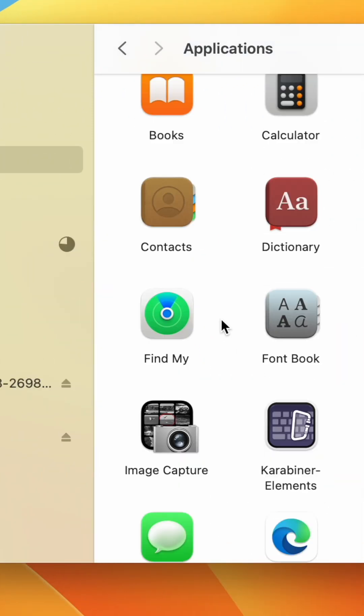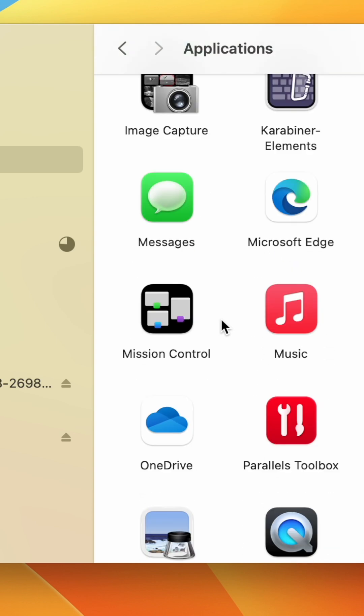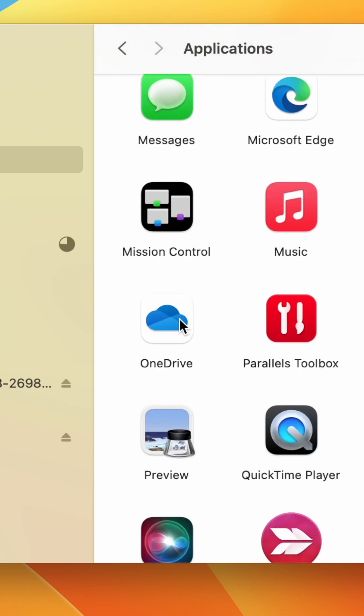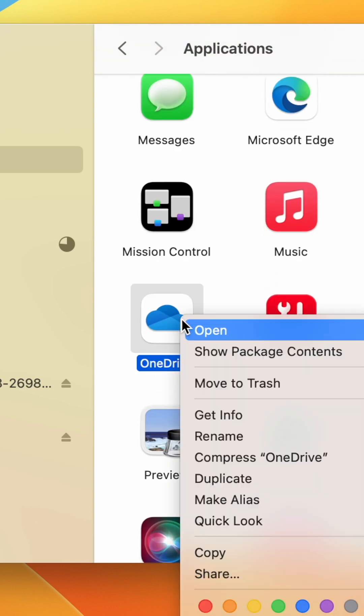Here, scroll down and look for OneDrive. Right click it, then select Show Package Contents.